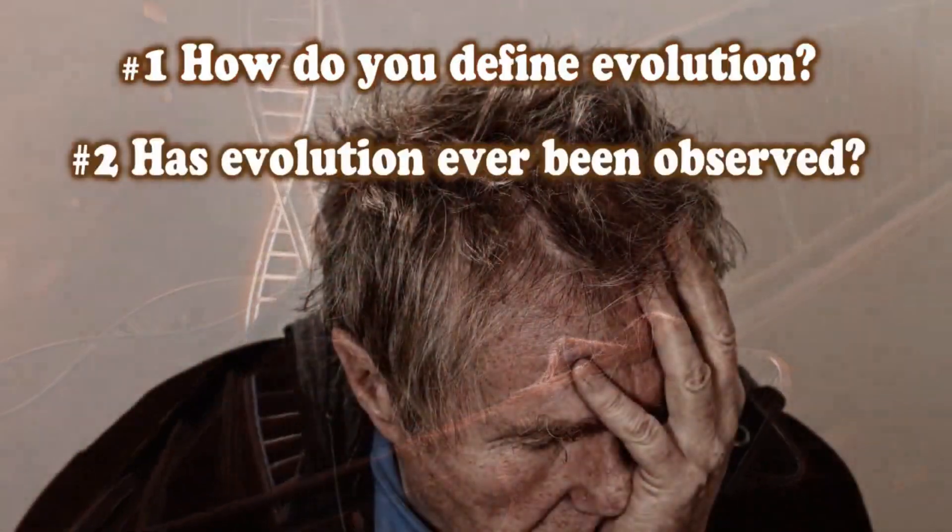Evolutionists have no reasonable answers. Well, I like to think that I gave reasonable answers to your questions, but if anybody watching thinks I was being unreasonable, please let me know.